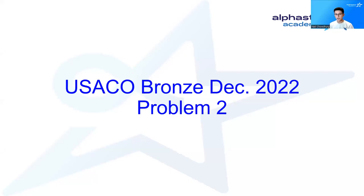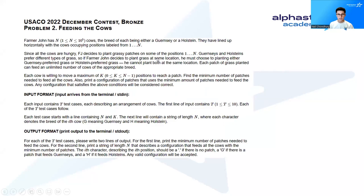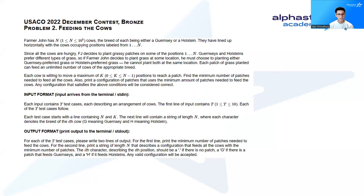Here's a solution to problem 2 of USACO Bronze, December 2022. This problem is called Feeding the Cows. The setup is shown here.